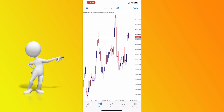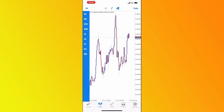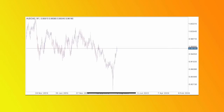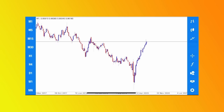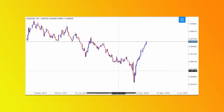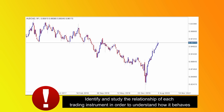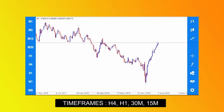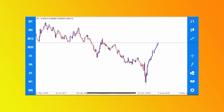First, we have AUD/CAD. The first thing you need to do is go to the highest timeframe possible — we're going to use the weekly chart. When you go to the weekly chart, you need to identify the relationship of that specific trading instrument. With AUD/CAD, you can see it has the ability to sell for a long time, which also gives the possibility of buying for a long time. Identify its relationship and how it behaves before progressing to the next step. Then go to the H4 timeframe to see further.